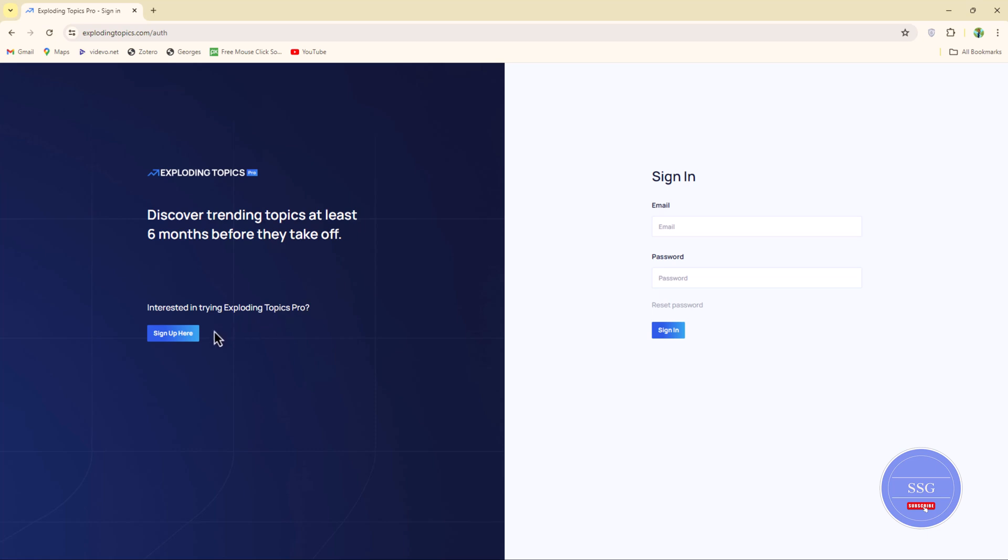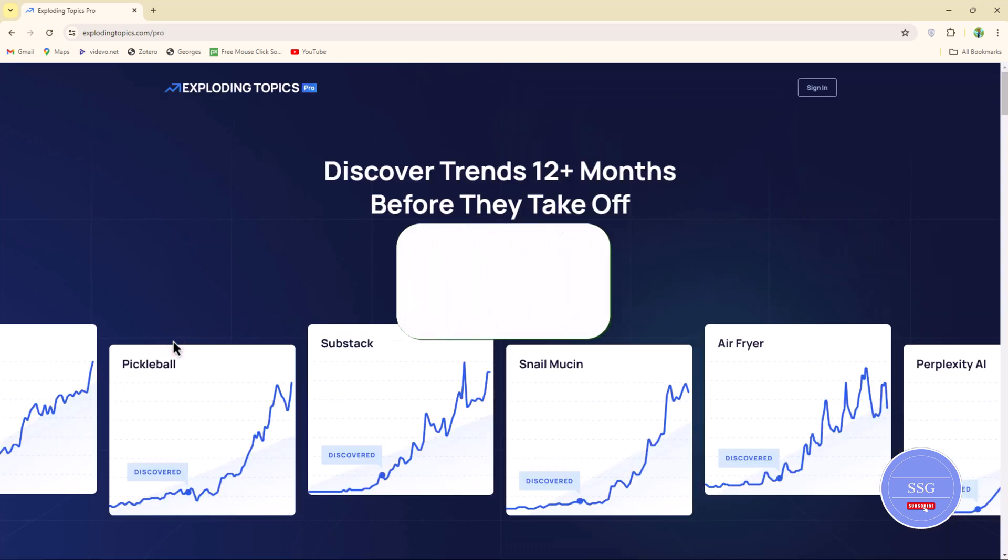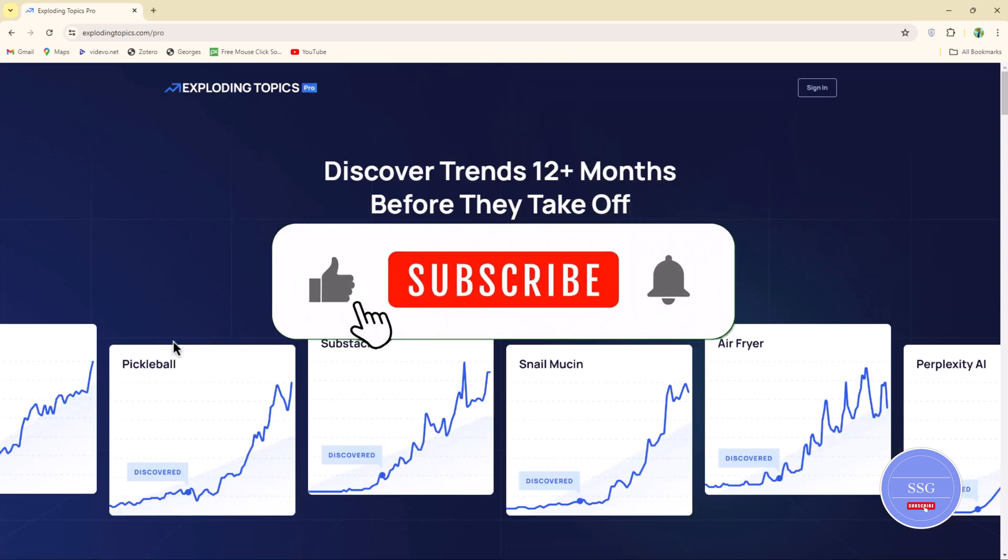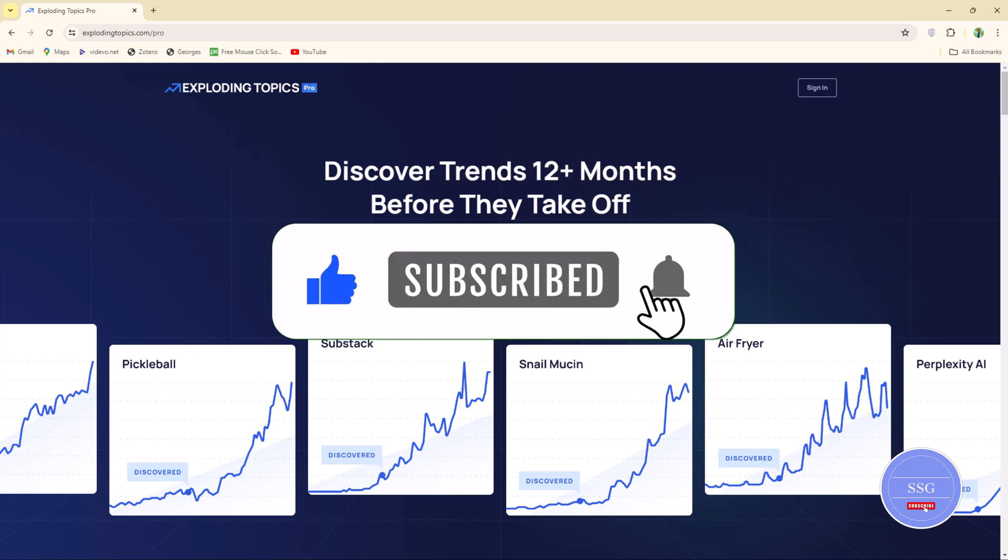If you found this video helpful, don't forget to like, subscribe and click the bell icon for more tech tutorials. Thanks for watching.